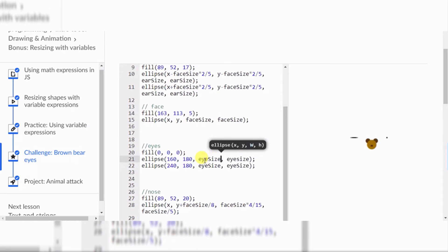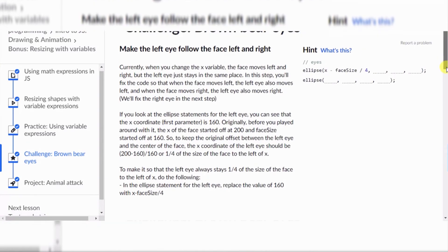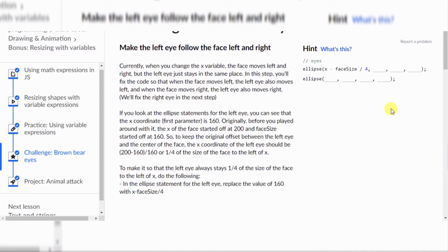There you go. You know, that bear can just move his face over here and grab his eye — just kidding, in code we don't do that. Make the left eye follow the face left and right. Fix the code so that when the face moves left, the left eye also moves left, and when it moves right, the left eye also moves right. I'll fix the right eye on the next step.